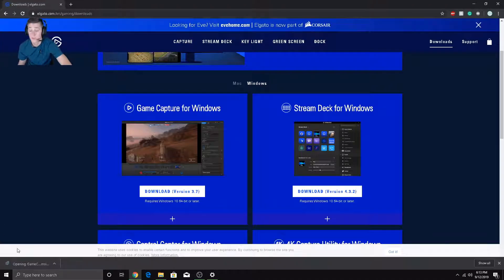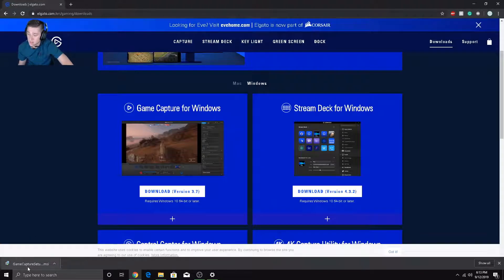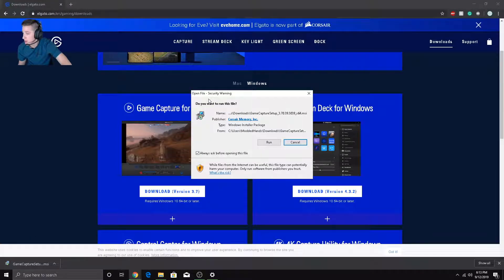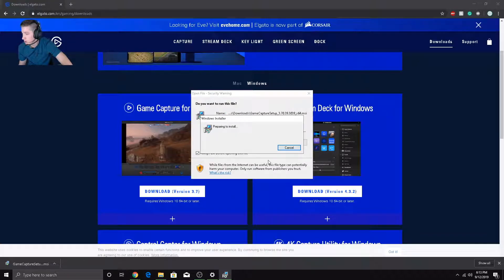Alright, once it's finished downloading, all you have to do is click it and it should start running the installer. Boom, this will pop up right here. Security warning, yeah whatever, run.